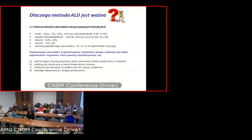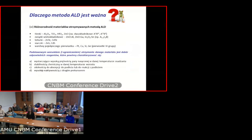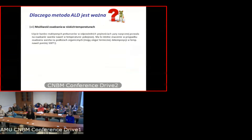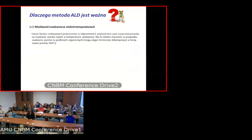Możemy otrzymywać bardzo różnorodne materiały — związki tlenu, czyli tlenki różnych metali, związki wieloskładnikowe, nanolaminaty, siarczki, azotki. Generalnie wszystko zależy od tego, jakiego prekursora chemicznego użyjemy. Do procesu musimy dostarczyć odpowiednią temperaturę — z punktu widzenia biologicznego to jest temperatura około 300 stopni Celsjusza. Można ją obniżyć przez zastosowanie układu plazmowego, ale to nadal wysokie temperatury, w granicach 50–60 stopni Celsjusza.